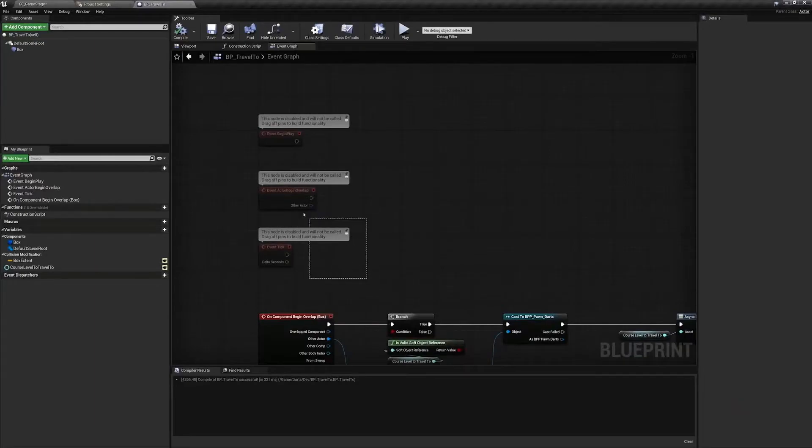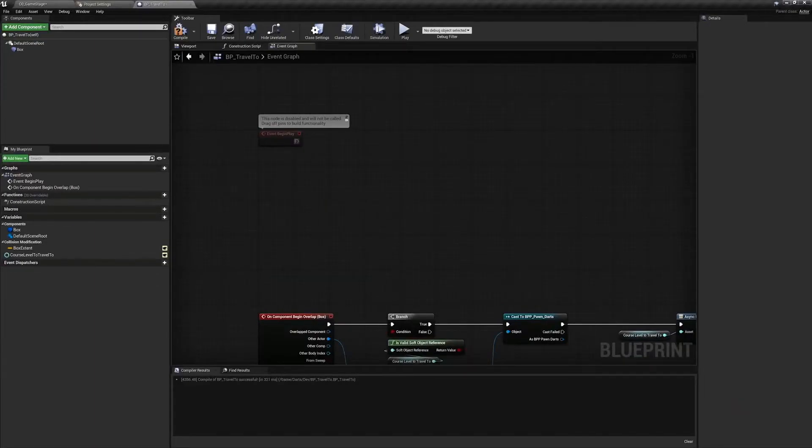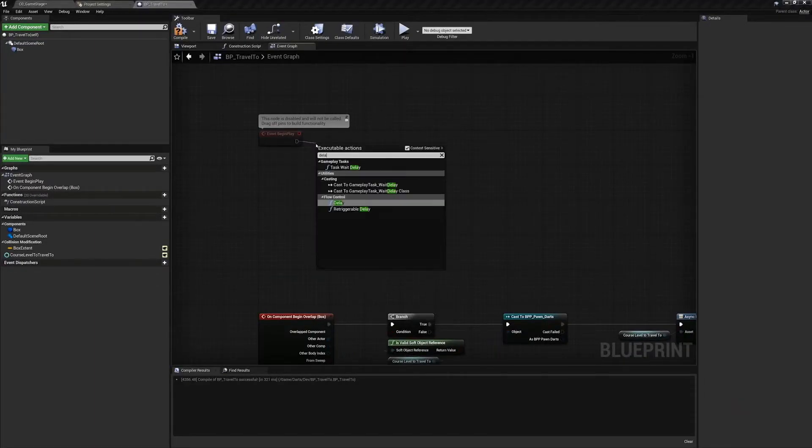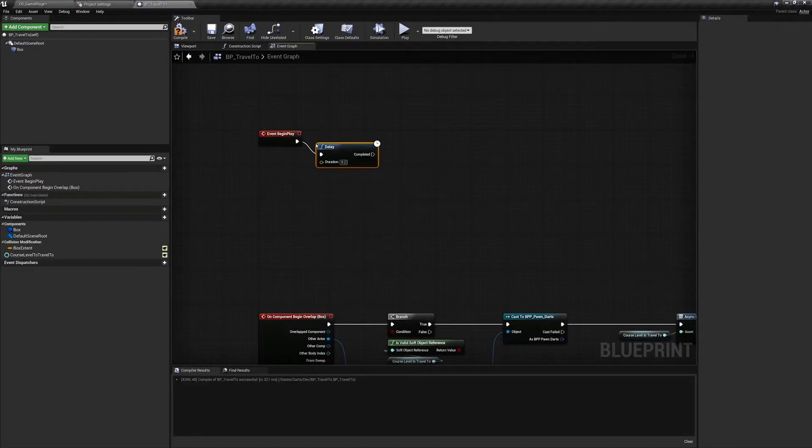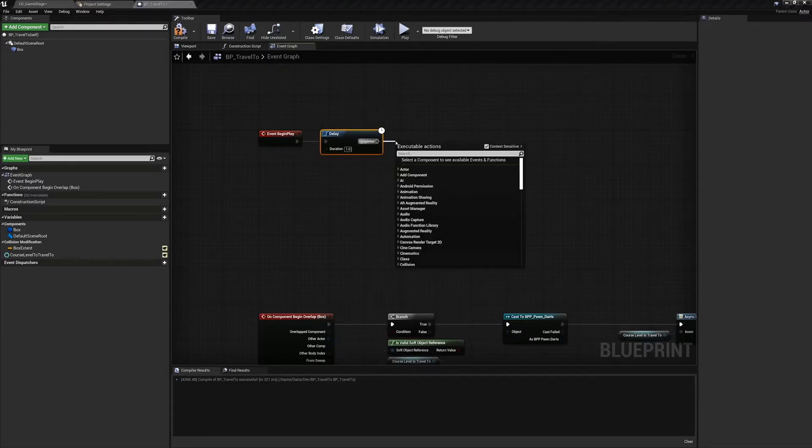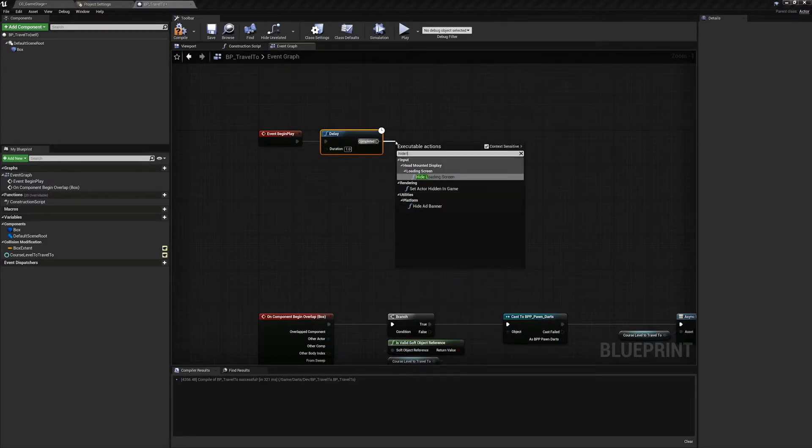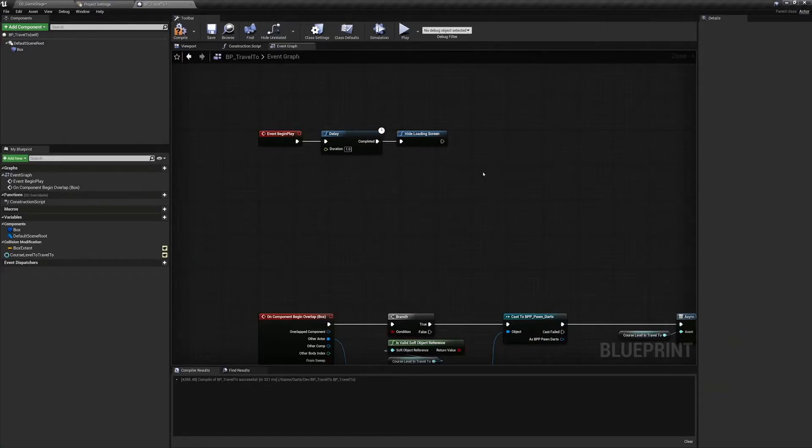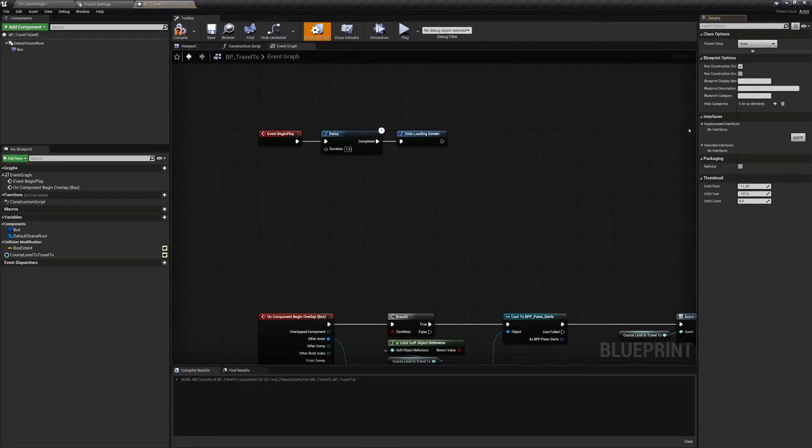Now that we have the logic to show the splash screen when we are moving levels, we also need to have logic to hide it, otherwise it will always be on. From Begin Play, add another delay of one second, again artificially extending the amount of time that load takes. After, create a Hide Loading Screen node. Now when we enter the new map and this blueprint is spawned and Event Begin Play fires, the splash screen if there was one will be removed.